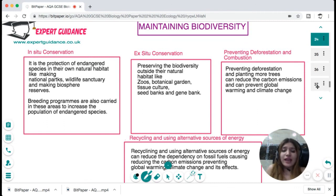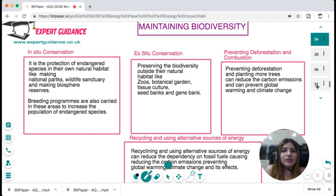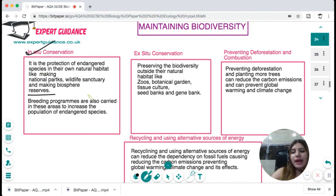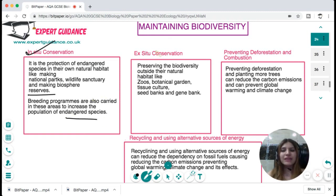Since biodiversity is very important and is under many threats, we should maintain it. In-situ conservation protects endangered species in their natural habitat — making national parks, wildlife sanctuaries, biosphere reserves, and carrying out breeding programs to increase the population of endangered species. In ex-situ conservation, protected areas are made away from the natural habitat — like zoos, botanical gardens, tissue cultures, seed banks, and gene banks. Preventing deforestation and combustion can reduce carbon emissions, and recycling and using alternative energy sources reduces dependency on fossil fuels, preventing global warming.